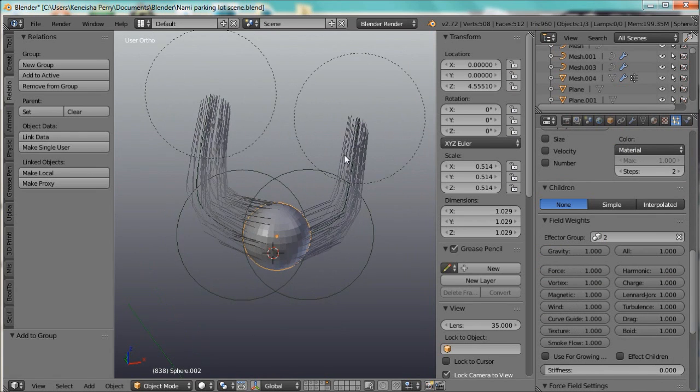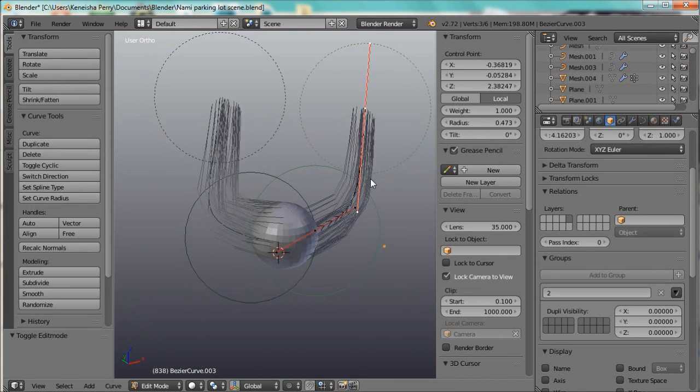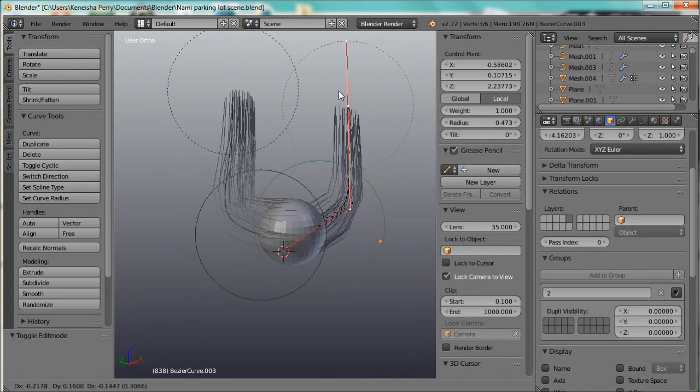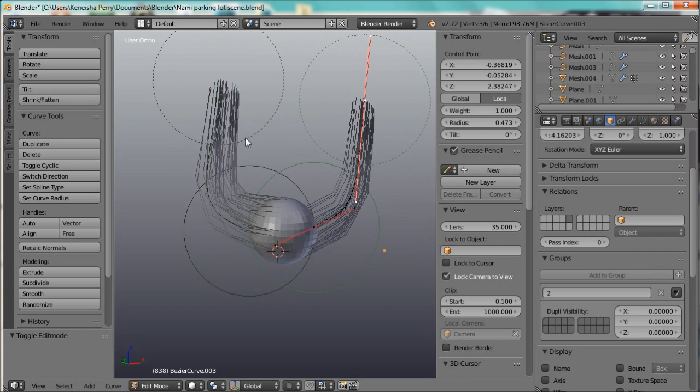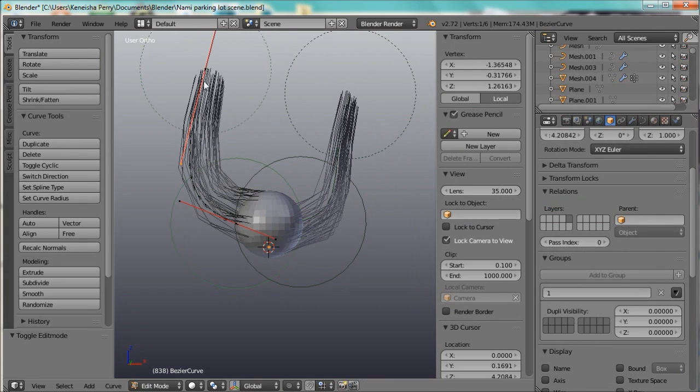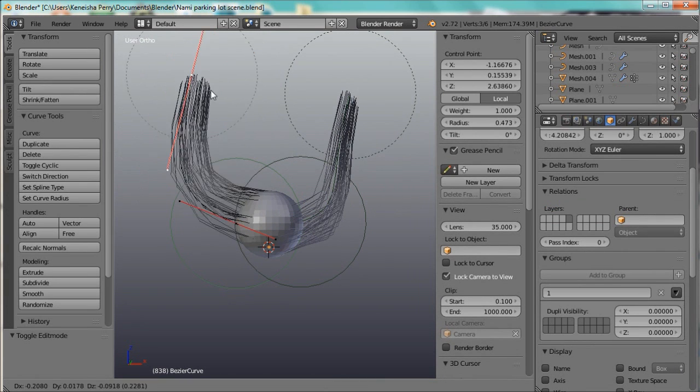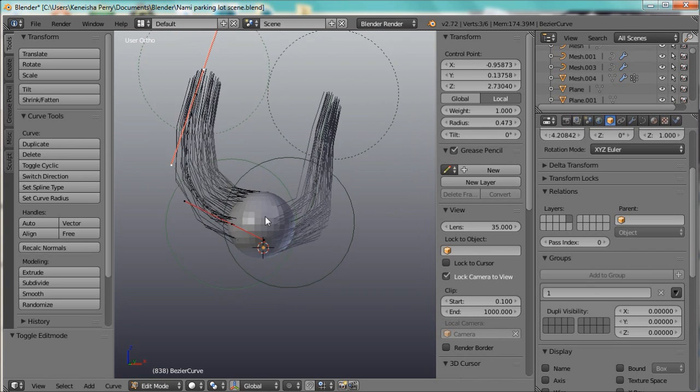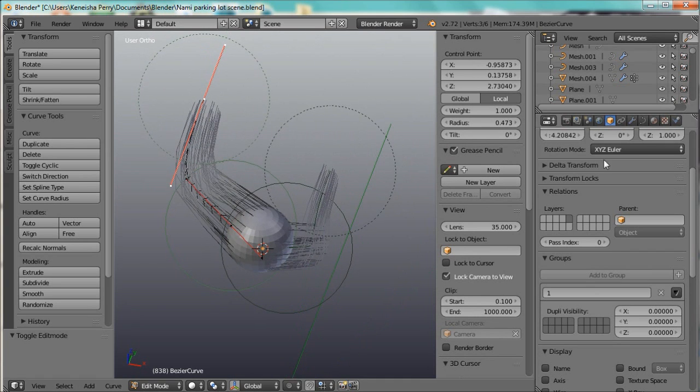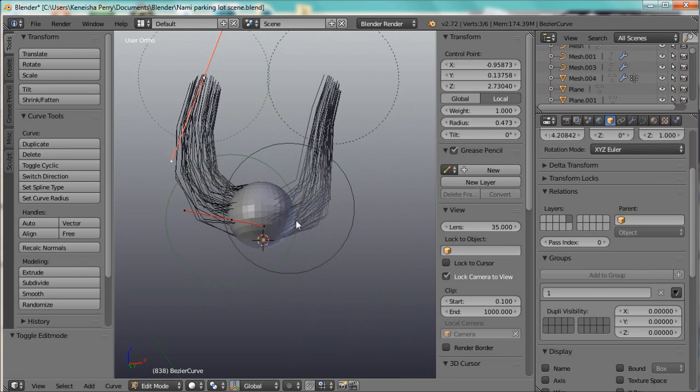2. There. Alright. So now this one is following this curve, and this one is following this curve. Each time you want another curve for a section of particle hair, a particle group of hair to follow, you have to add it to another group.